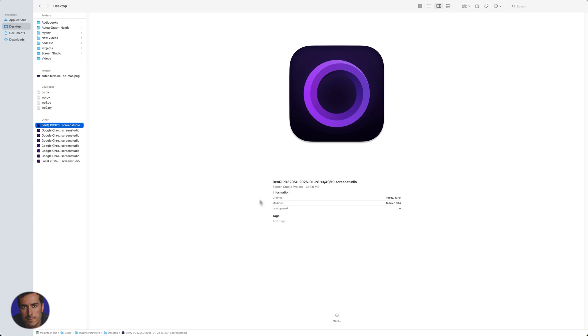This is Matt and this is a very straightforward video on how to use AirDrop on Mac OS. I'm right here on my desktop, so I'm just going to give you a simple example.